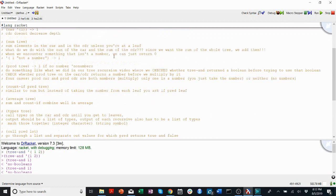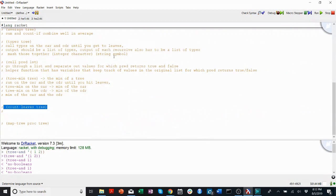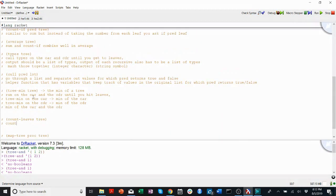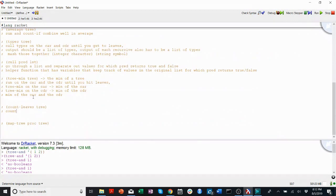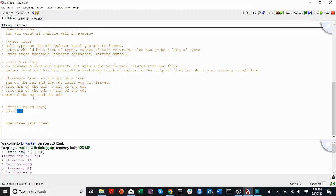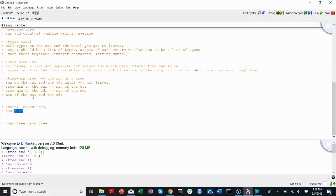CountLeaves. I bet you could come up with a way to use, what is it, countif. To just repurpose countif for countLeaves. So countLeaves, we're asking how many leaves are there. Countif, we're asking how many leaves are there for which a condition is true. So what if we made that condition something really simple?